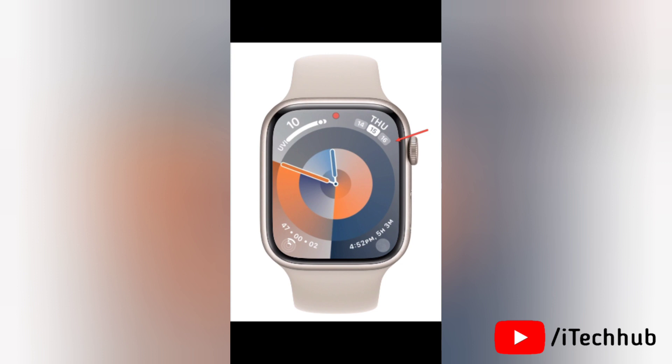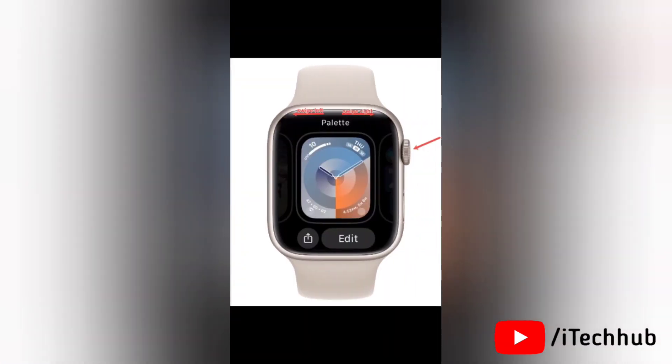Either swipe left or right to switch between the watch faces, or scroll the digital crown up to move right and down to move left.